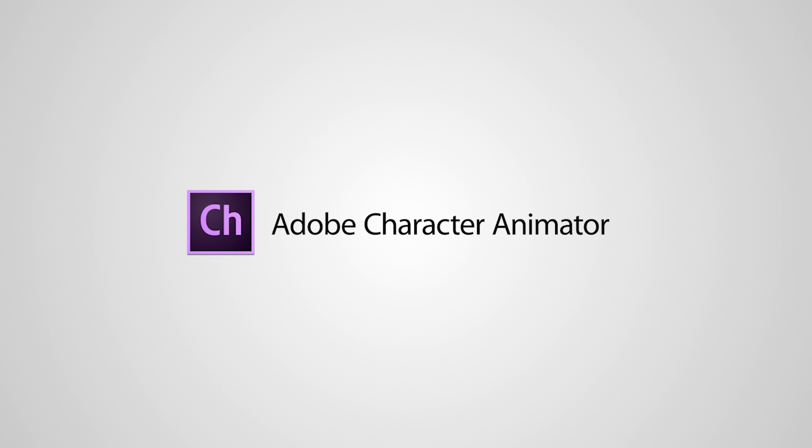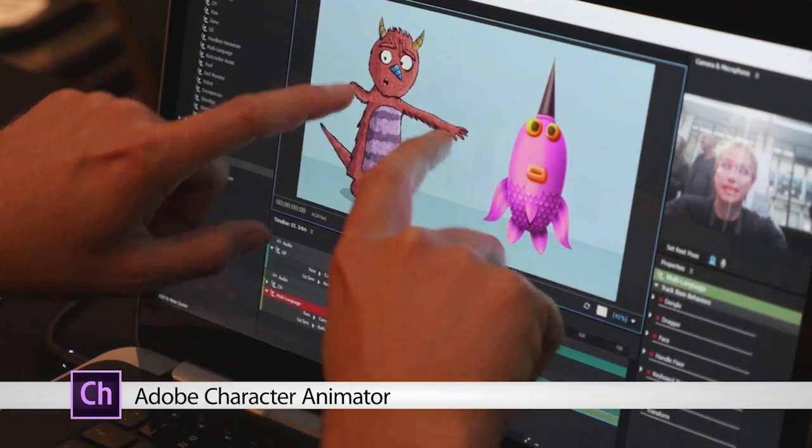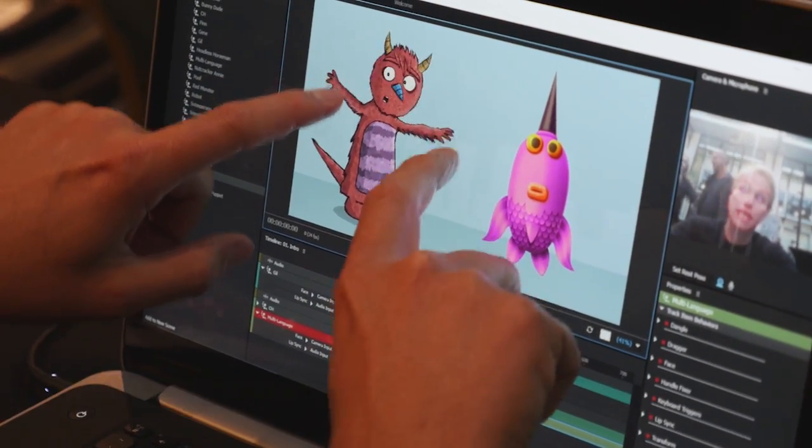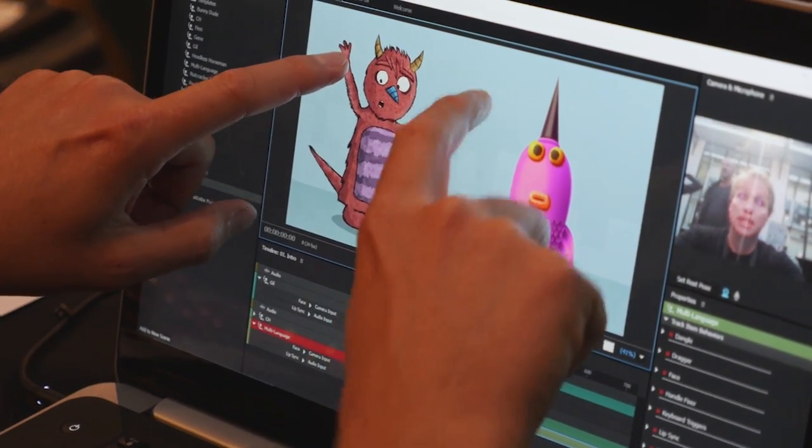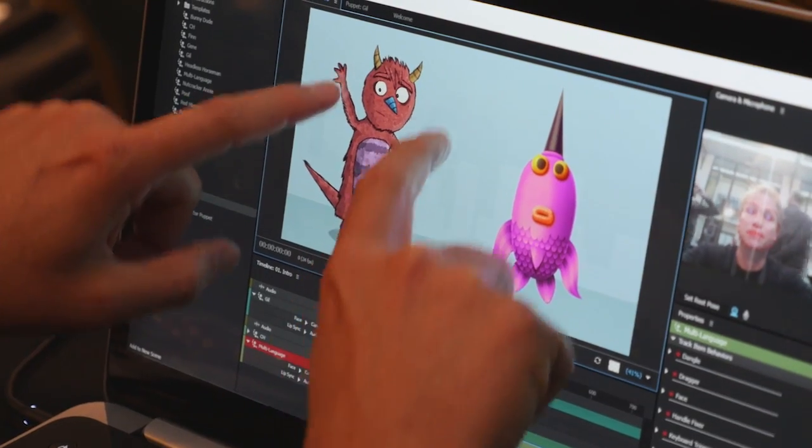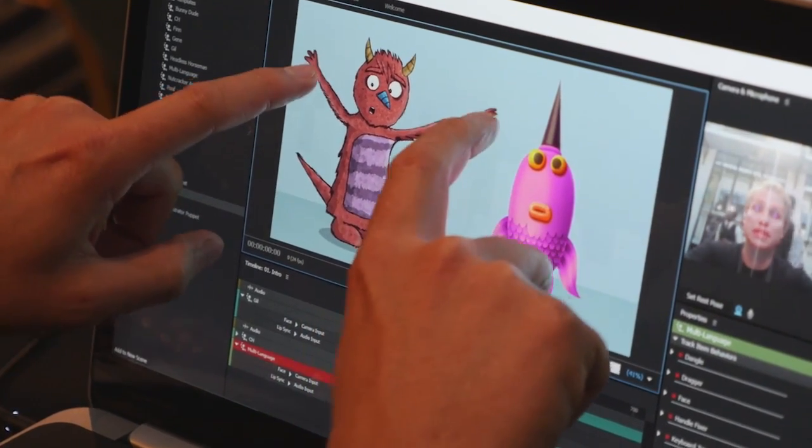Character Animator also accepts multi-touch capable devices as input source. For example, you can simultaneously capture facial expressions and voice acting while touch movements drive the arms of a puppet.